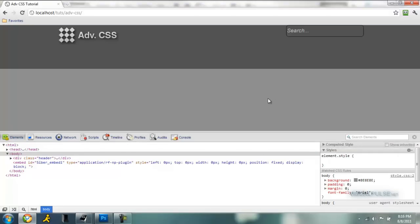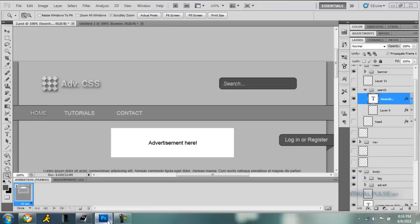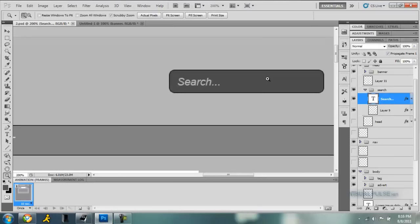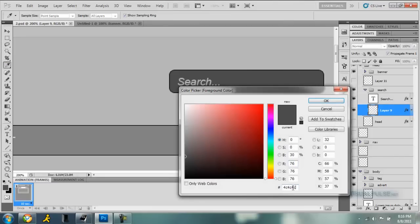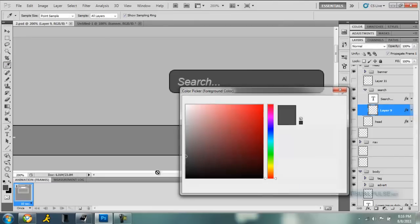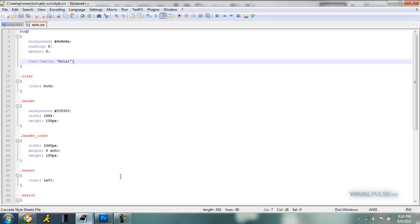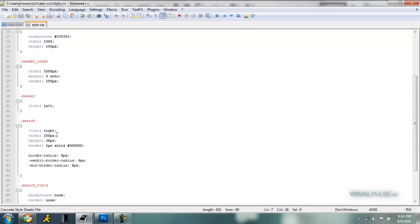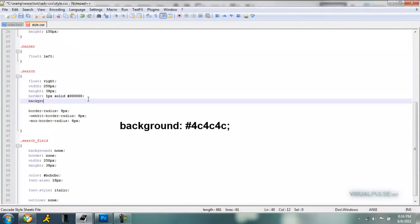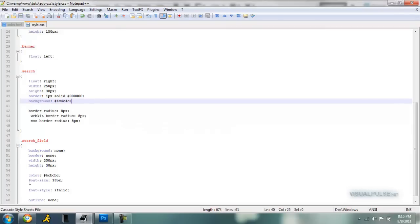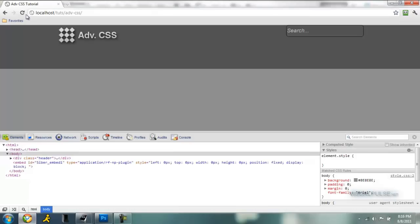So that's finished. We want to add this background to our search. So let's just find that out: 4C4C4C. Okay, background, and add that color in. Refresh, and now it's a little darker color. So now that's finished.